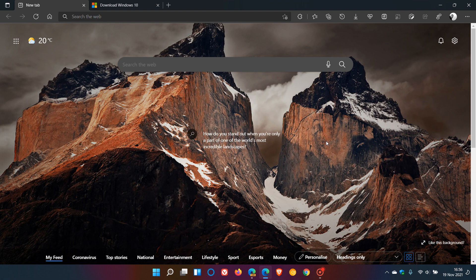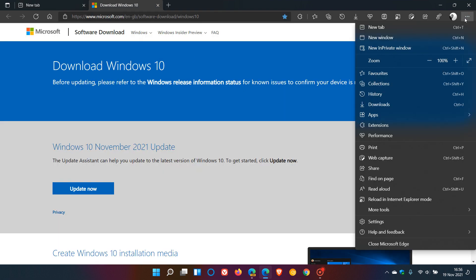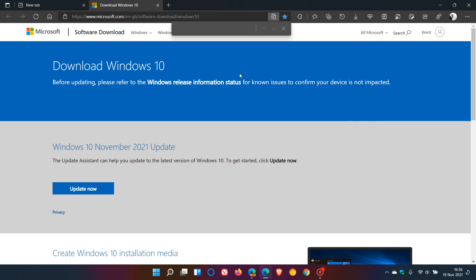To demonstrate, let's go to Download Windows 10. To get to Find on Page, we go to the menu and click on Find on Page. In the search, I'm going to enter 10, and that will bring up all the 10s on that page.